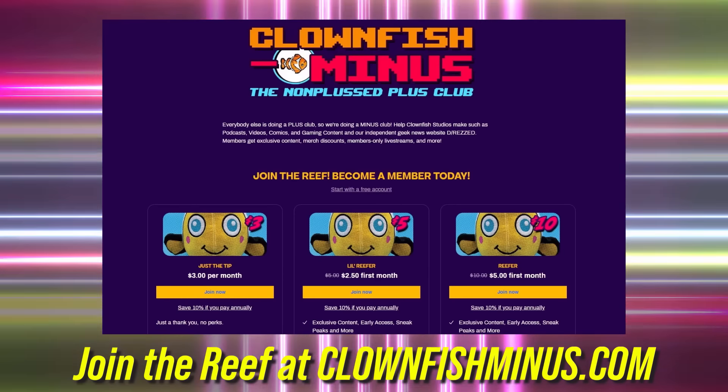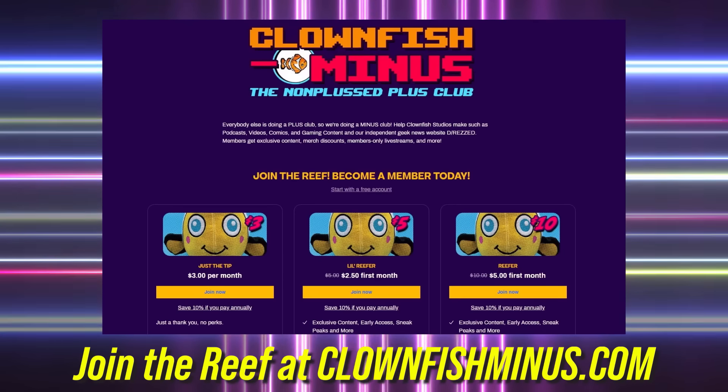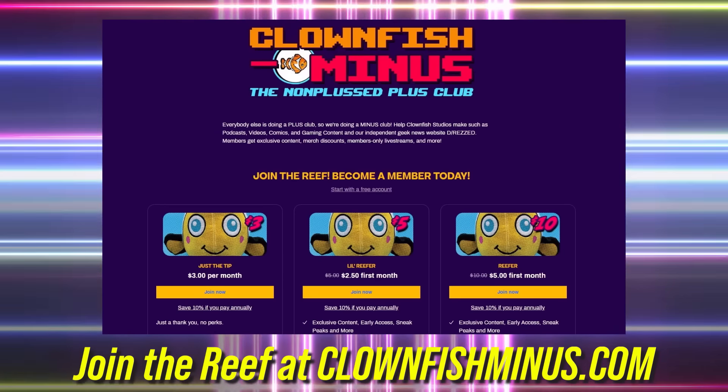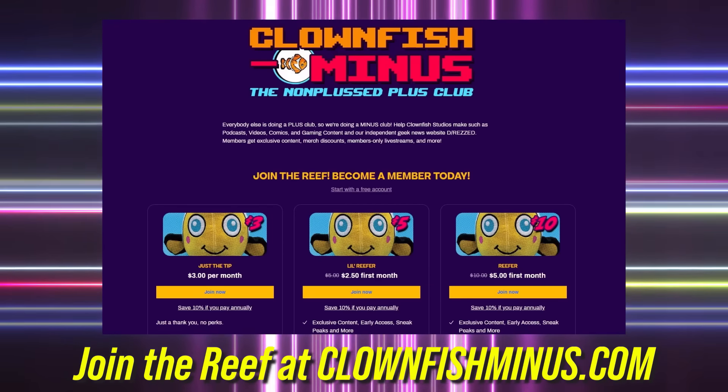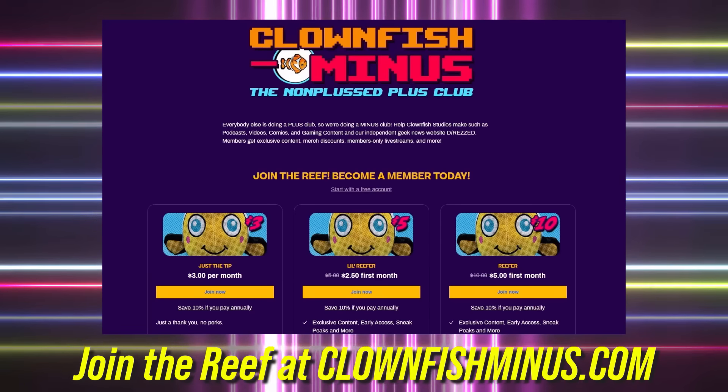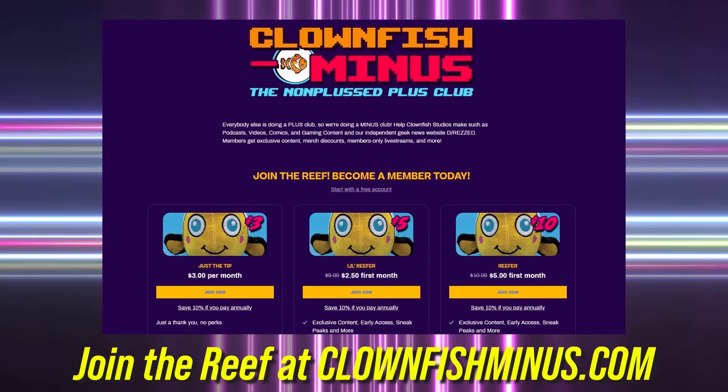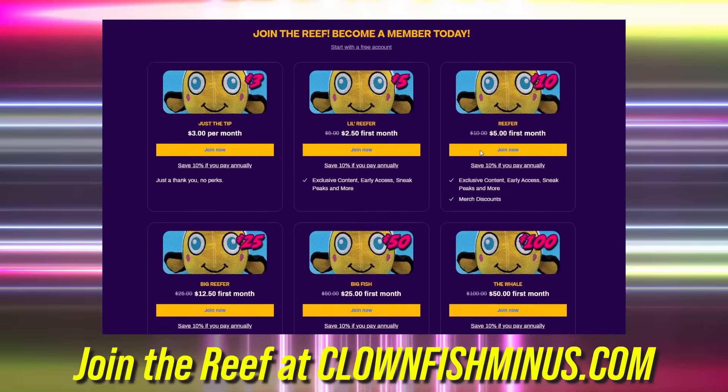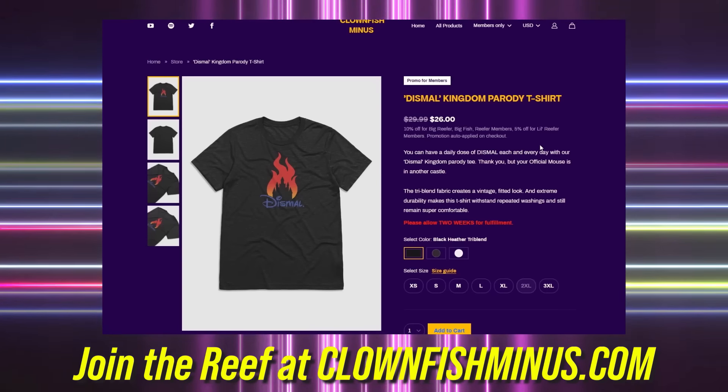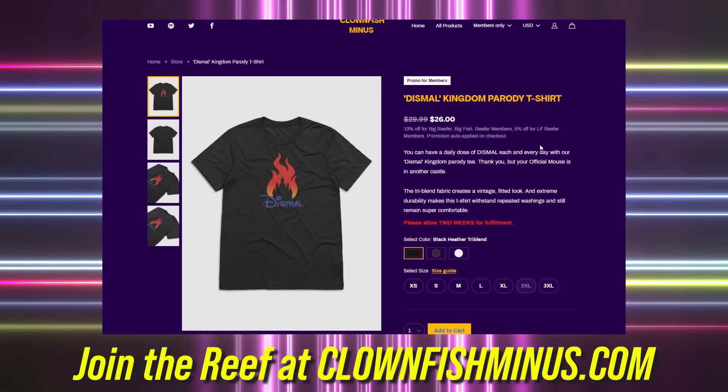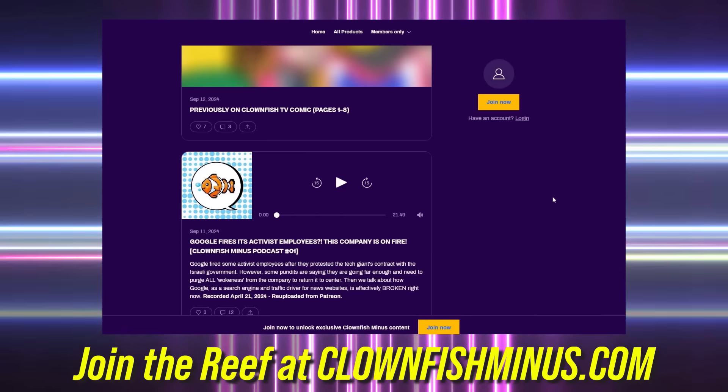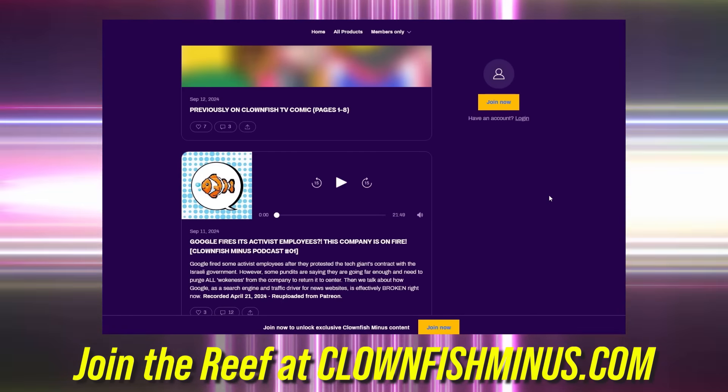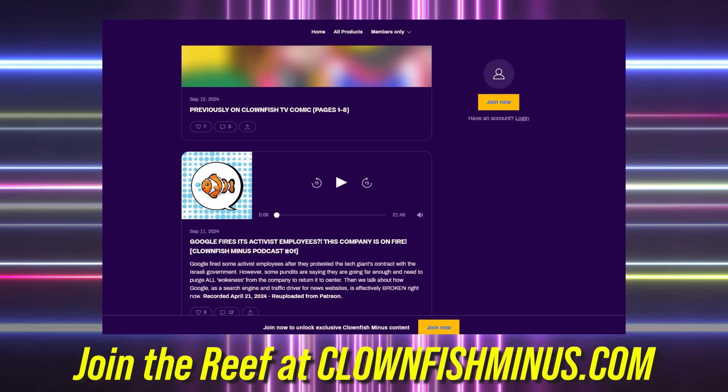Join the reef. Go to clownfishminus.com. That's clownfishminus.com. You will get exclusive access to podcasts and videos and comic strips and more, as well as merch discounts. Check it out. If you were a member, you could get this t-shirt, this dismal t-shirt on our website. You'd get a 10% discount on that. You can also join in the community on clownfishminus.com. Thank you so much for the support.